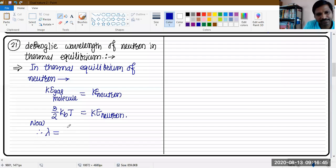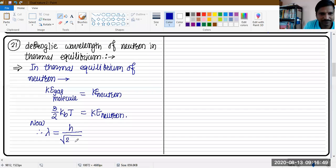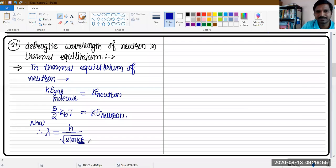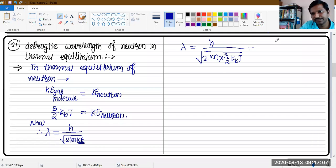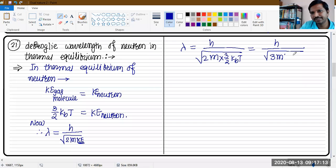So the De Broglie wavelength formula is λ = h / √(2m · KE). We substitute KE = 3/2 · kb · T, so this becomes λ = h / √(3m · kb · T).